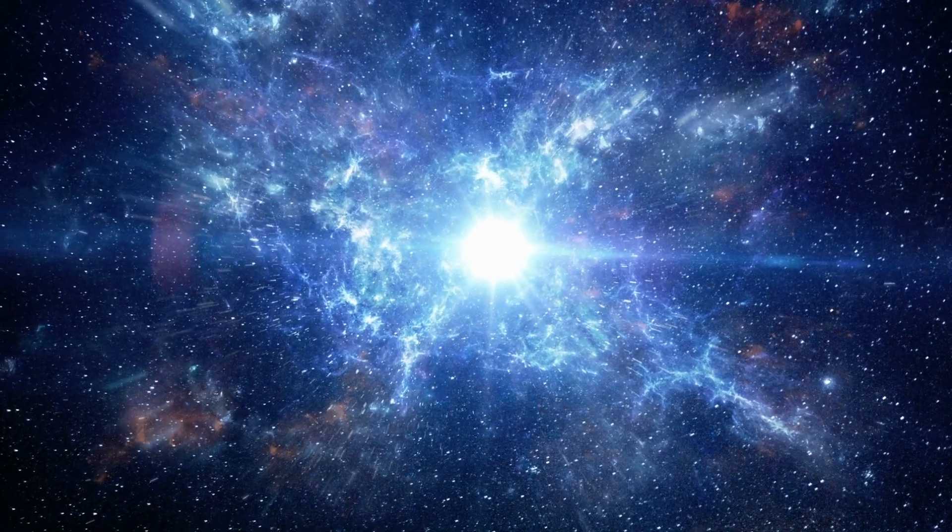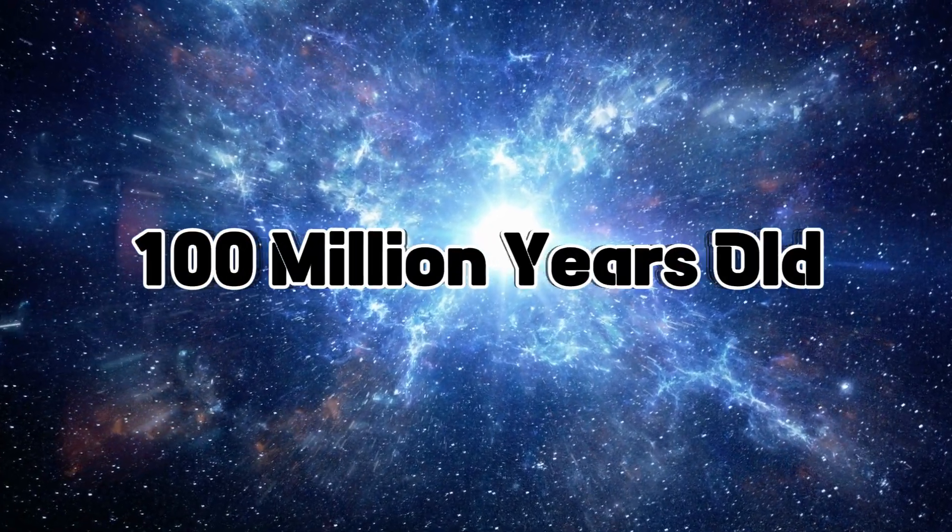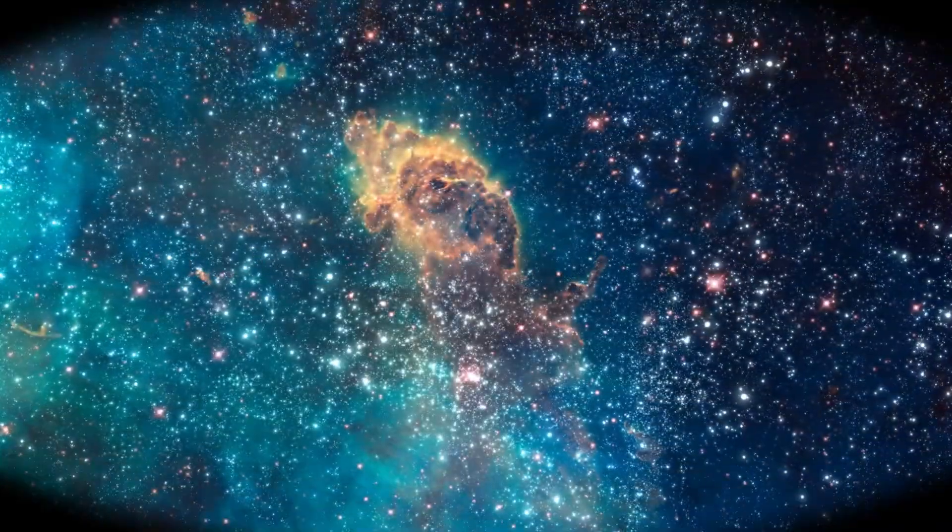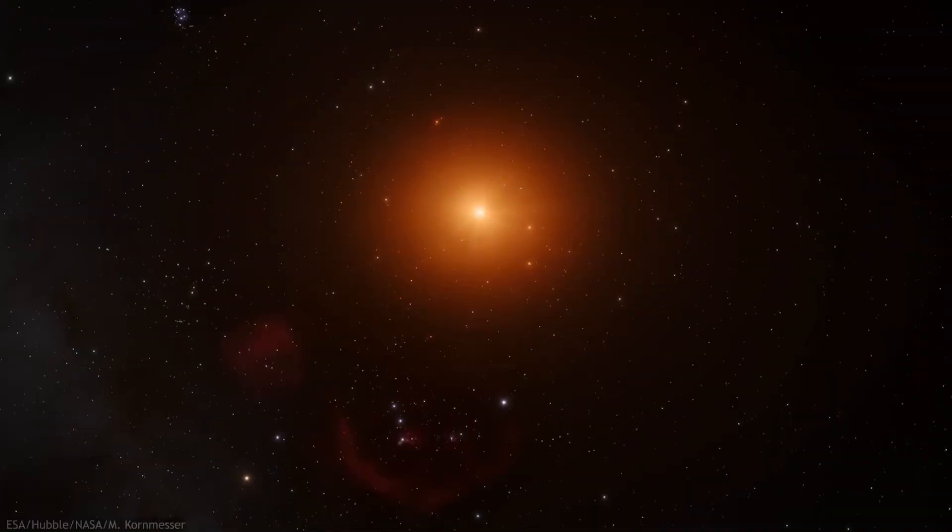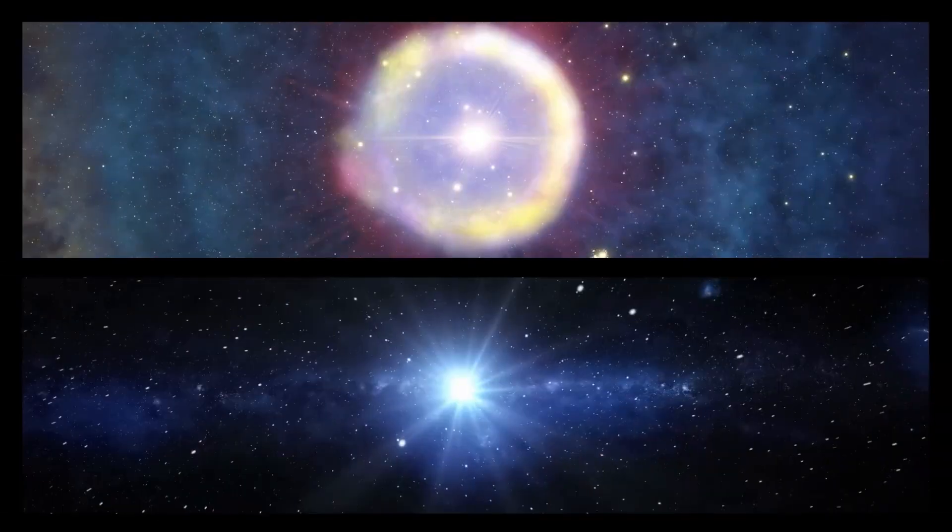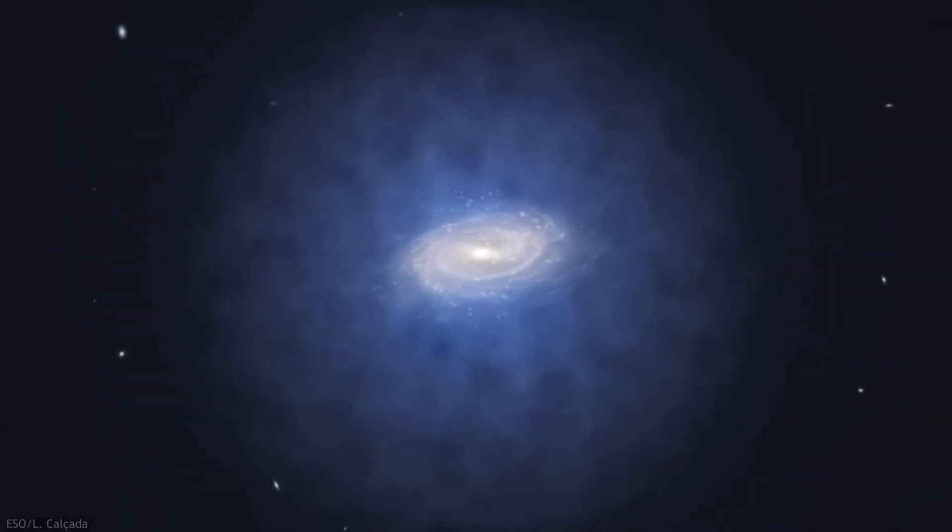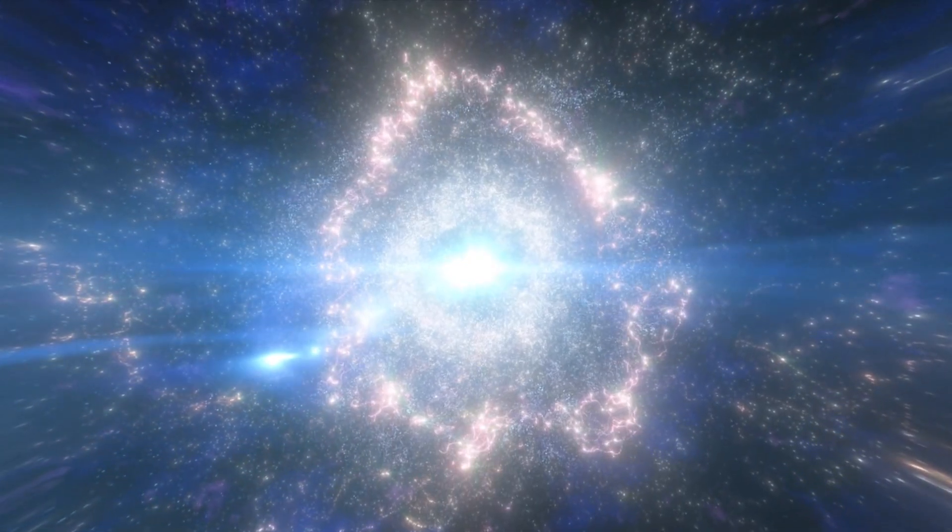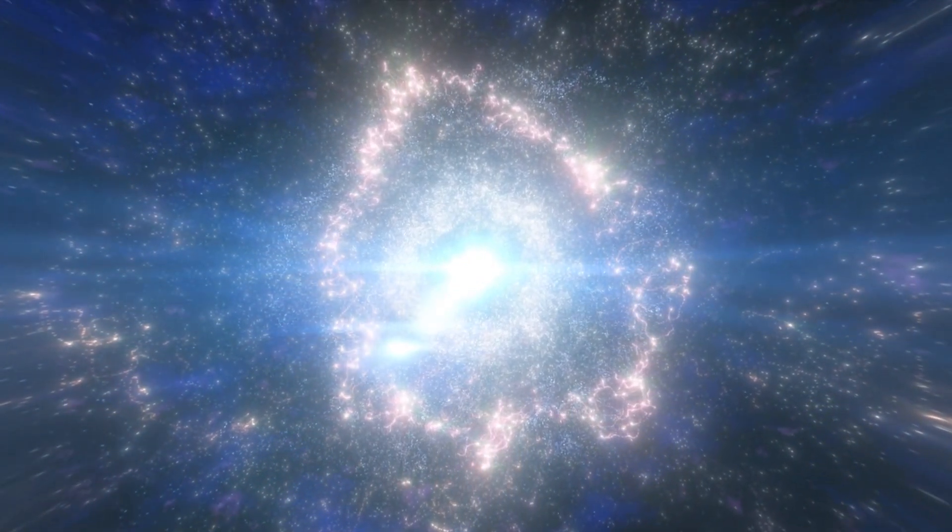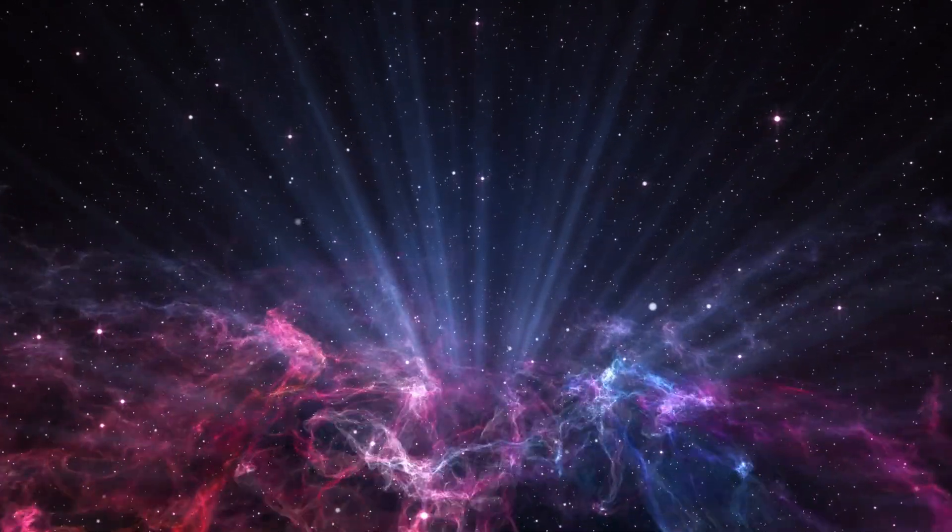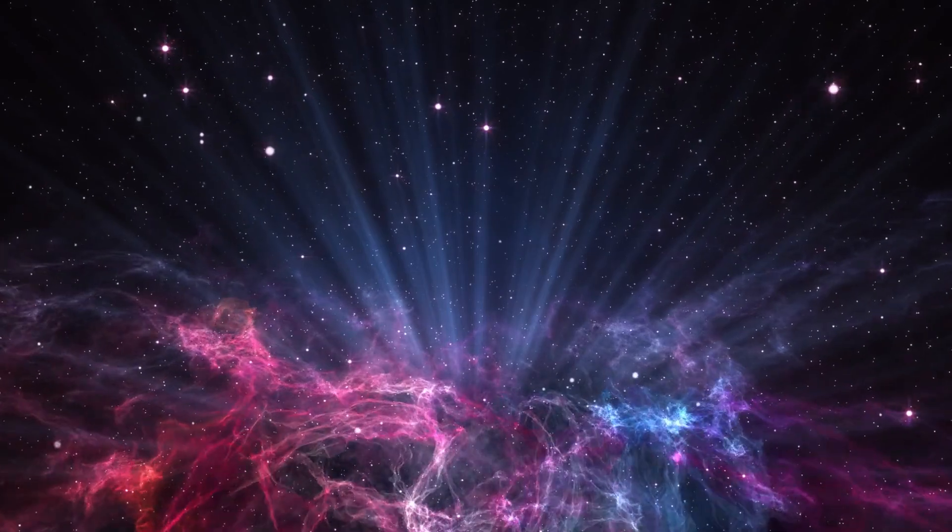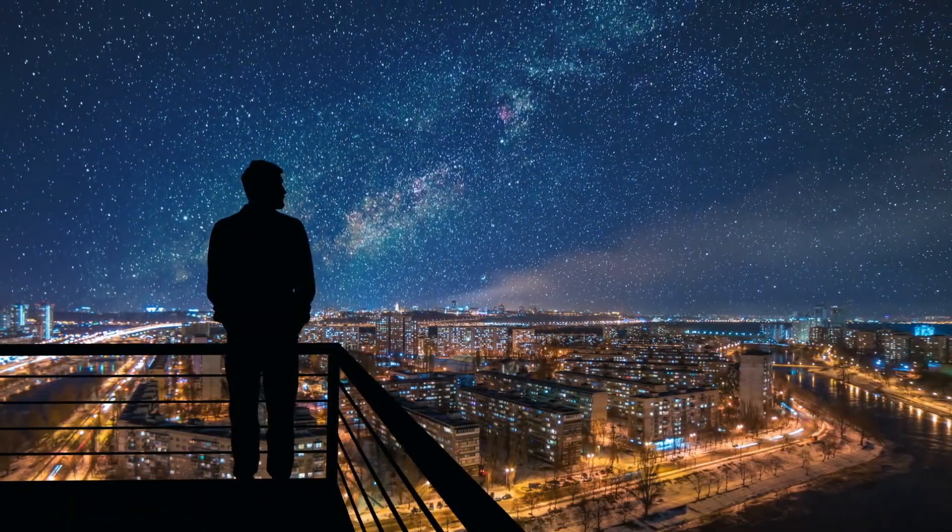The very first stars might have appeared when the universe was only 100 million years old, or less than 1% of its current age. Since then, the rapid expansion of space has stretched their light into oblivion, leaving us to seek clues about their existence in cosmic sources closer to home.